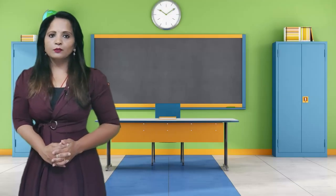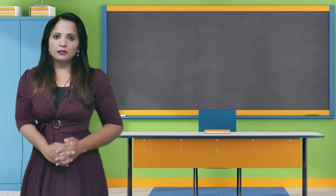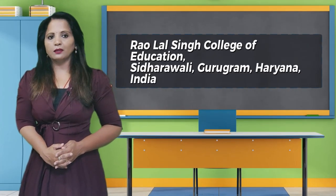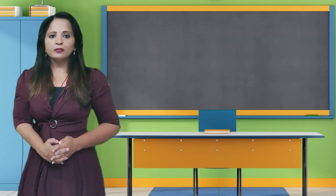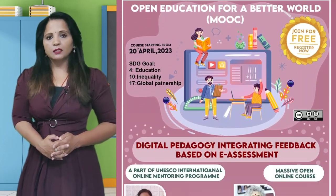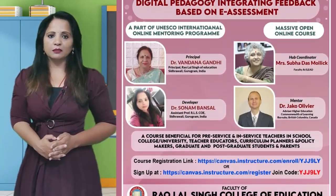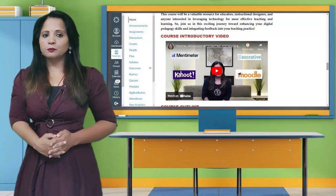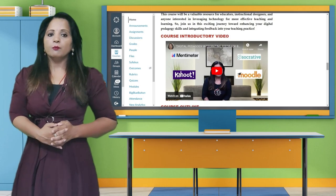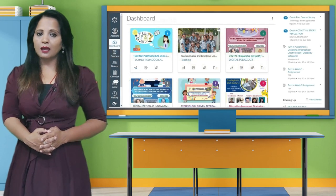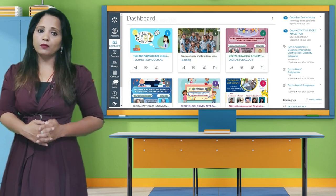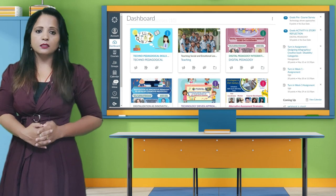Hello everyone, I am Dr. Sonam Bansal, Assistant Professor at Raulal Singh College of Education, Sidharawali Gurugram, Haryana, India. I am delighted to present my OER titled Digital Pedagogy Integrating Feedback Based on E-Assessment. This online course explores the intersection of Digital Pedagogy and E-Assessment, providing educators with valuable insights and strategies for incorporating integrated feedback into their teaching practices.